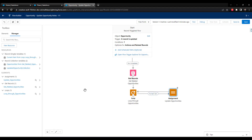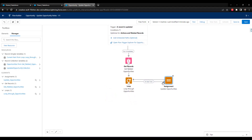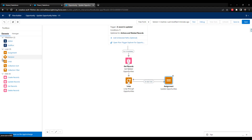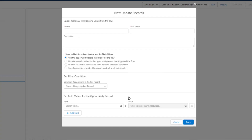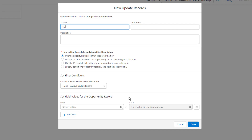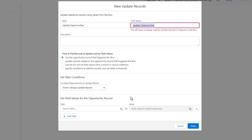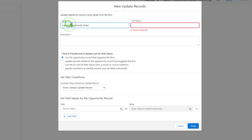The final step will be the 'after every item has been processed' element here in the loop. We can go back to our toolbox, click open the elements tab, and drag our update records to the canvas. I'm going to name this 'update related opportunity notes.'